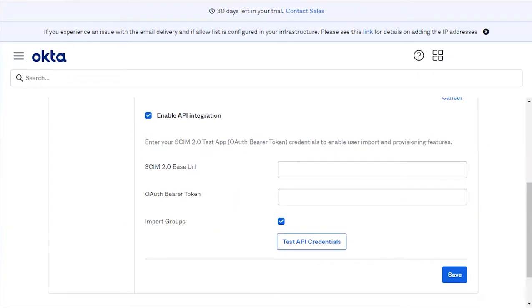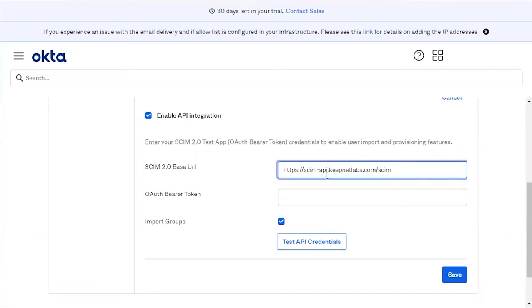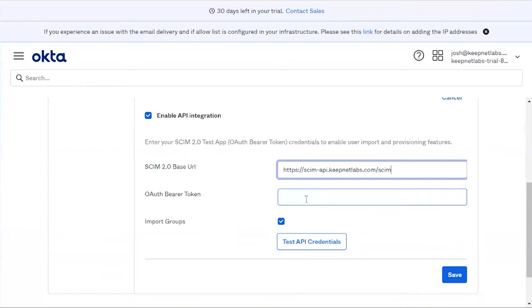For the tenant URL, add the specified URL. You can find this URL on the documentation page under Okta SCIM Integration. For the token, enter the token that was created on the platform.